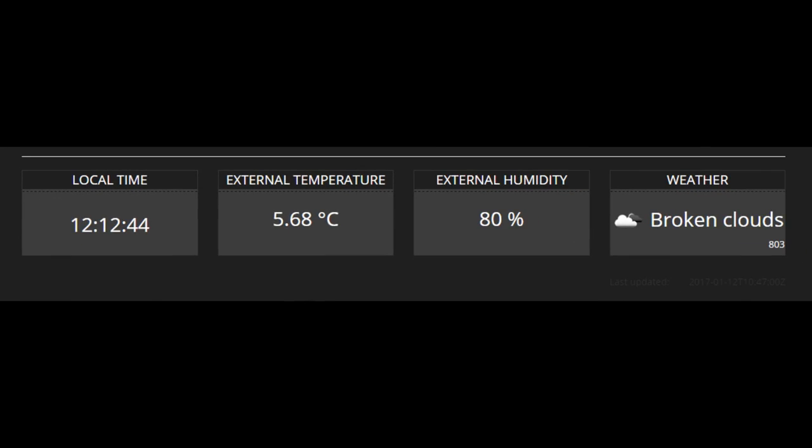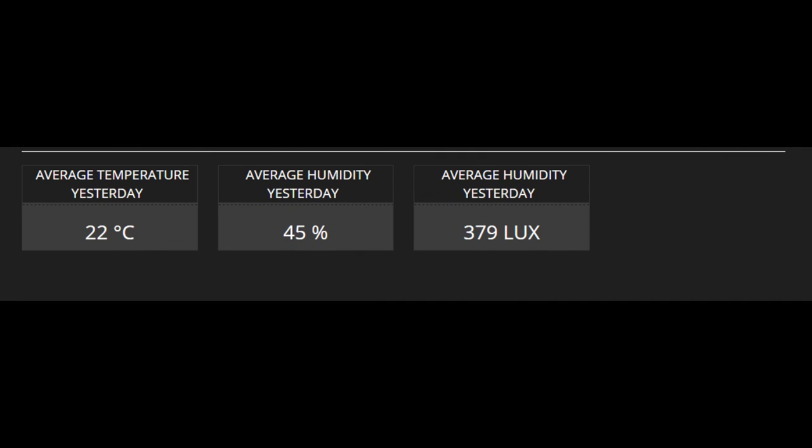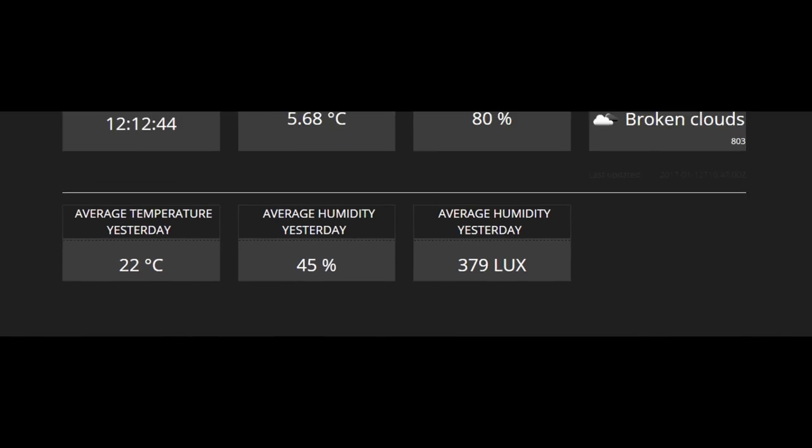The second part shows the external environment information, with the time panel and temperature, humidity, and weather status panel. The third part shows the average values of the previous day.